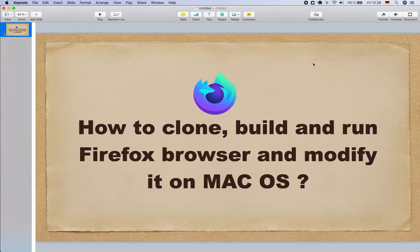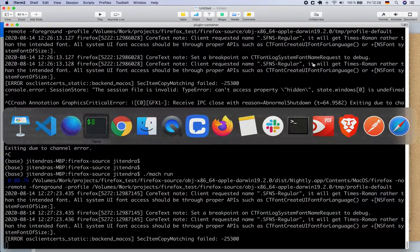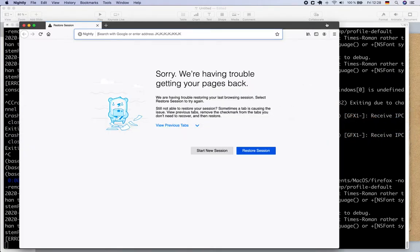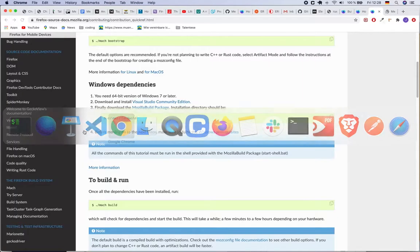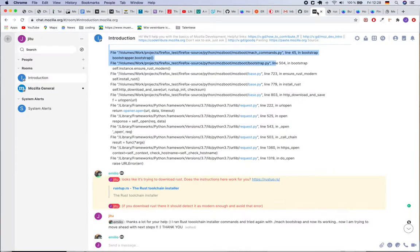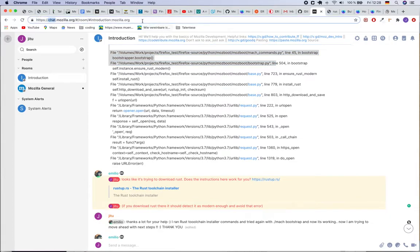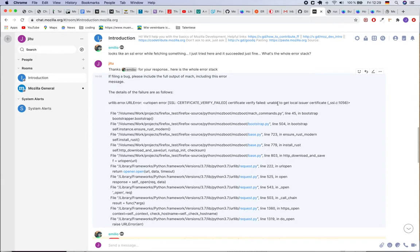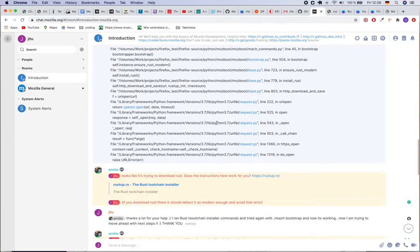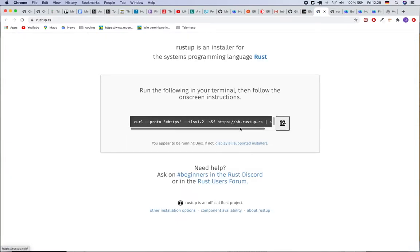Actually I forgot one thing, one important thing when I was trying to run. Just remember that topic, so let's go back to the documentation. When I was running ./mach build I had an error and there is pretty good and active chat channel from Mozilla, chat.mozilla.org. And then I copy pasted the problem - there was problem related to this SSL certificate. So it is unable to get the local issuer certificate. So I just copy pasted the issue into this channel, into the introduction channel, and thank God Emilio replied me and asked me to check if this command rustup is working on my computer or not.